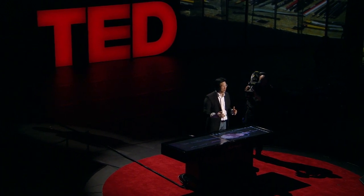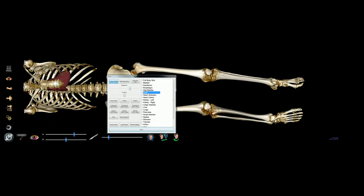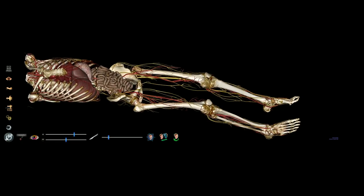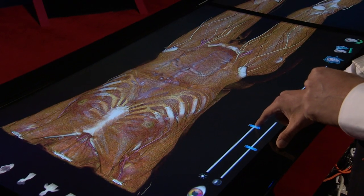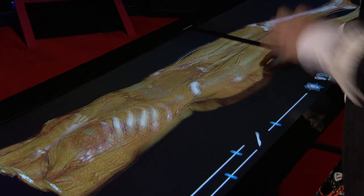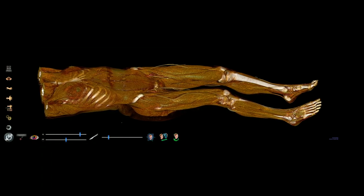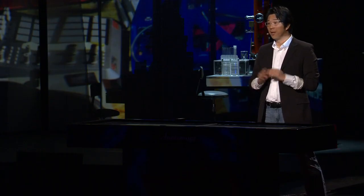It doesn't have to be always dissection. Since it's digital, we can do reverse dissection. I'm going to start with a skeletal structure, add a few internal organs, and then build muscles gradually — just like that. We can see tendons and muscles. Wish I could build my muscles this fast. This is another way to learn anatomy.